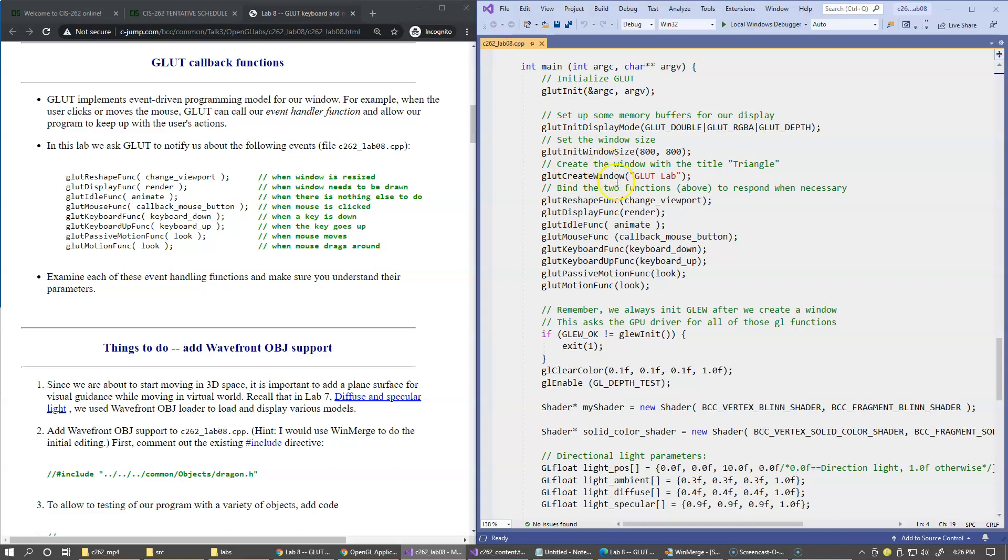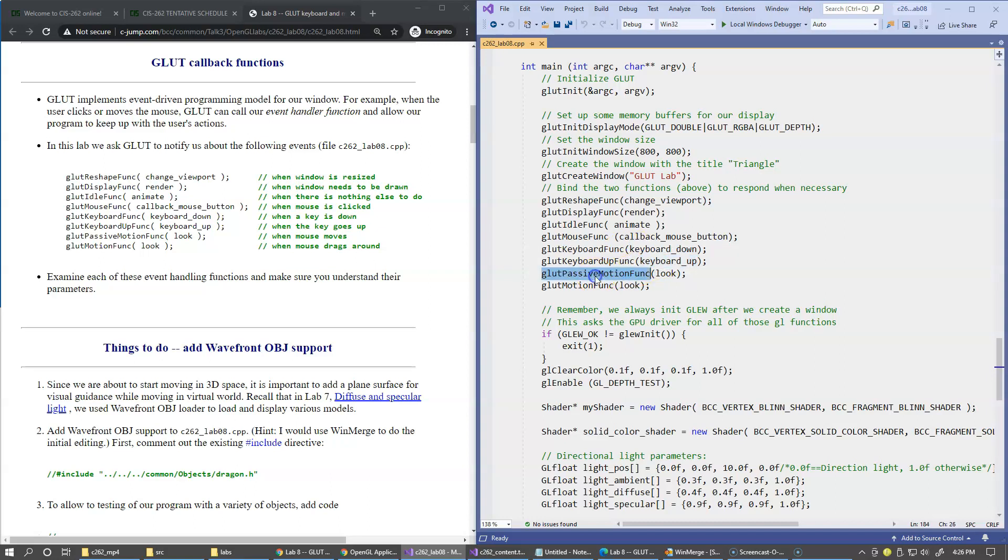Specifically, here we have the mouse function called callbackMouse function. Keyboard events are also captured when the keys go down and up. The GLUT passive motion function as well as GLUT motion function will be invoked when the mouse moves inside of our window, or if the mouse is dragging around with one of the buttons pushed down.